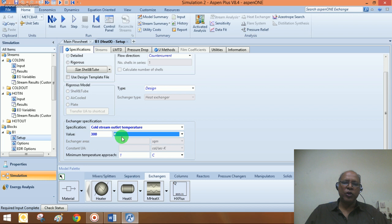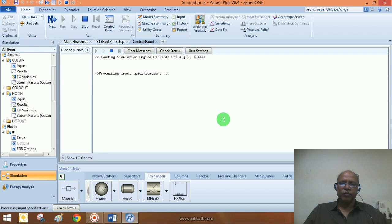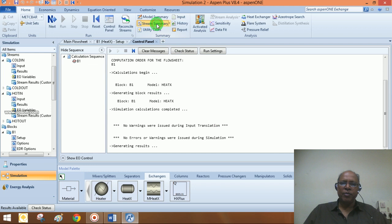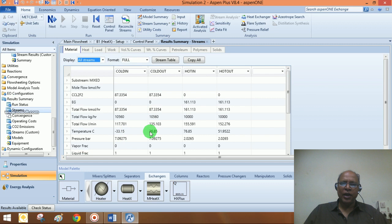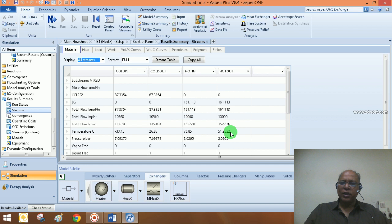Now the required block input is complete and we can run the simulation. Looking at the stream summary, we can see the inlet and outlet temperatures. We wanted the hot stream outlet to be at 320 Kelvin (about 47°C), but because we assumed a flow rate of 10,000 kg/hr, we need to review this figure to match the requirement of 320 Kelvin for the hot stream outlet.